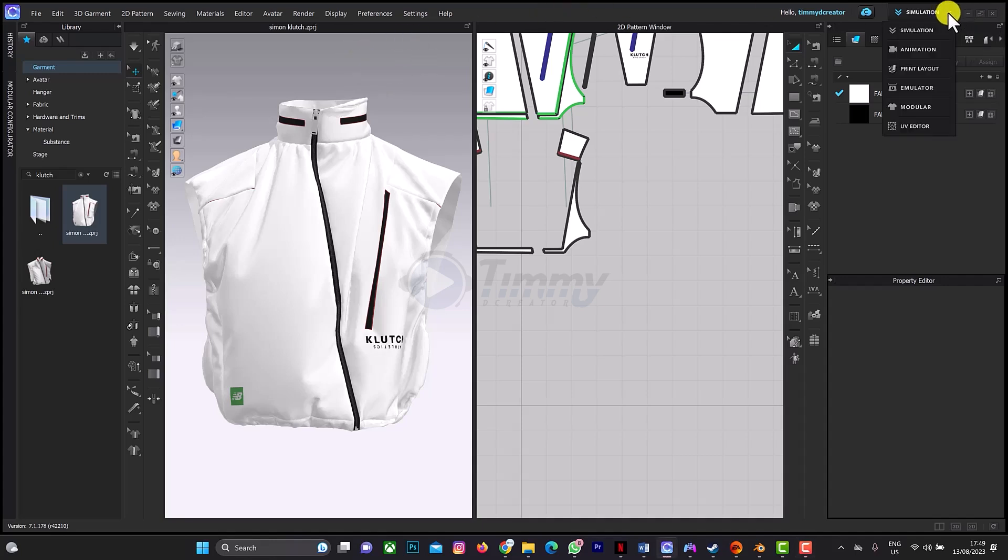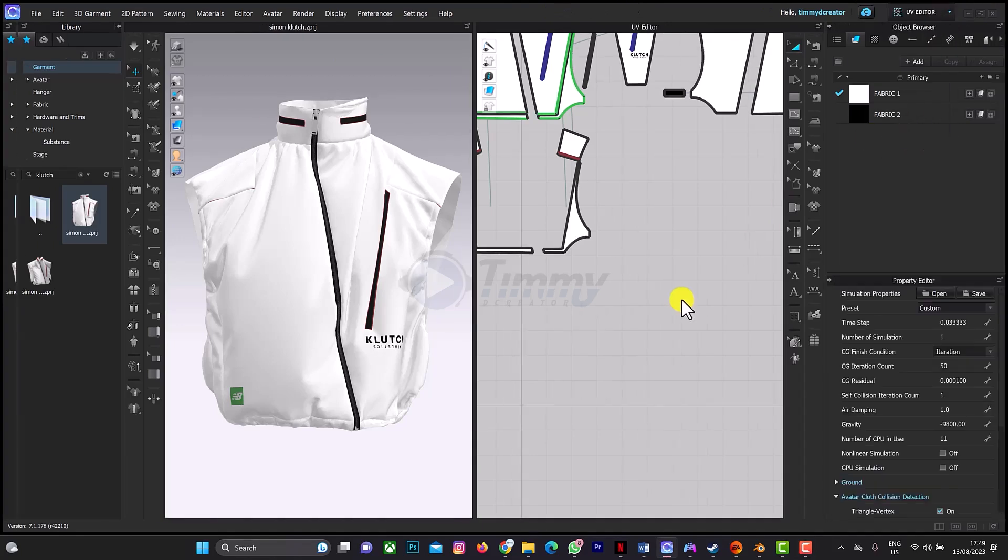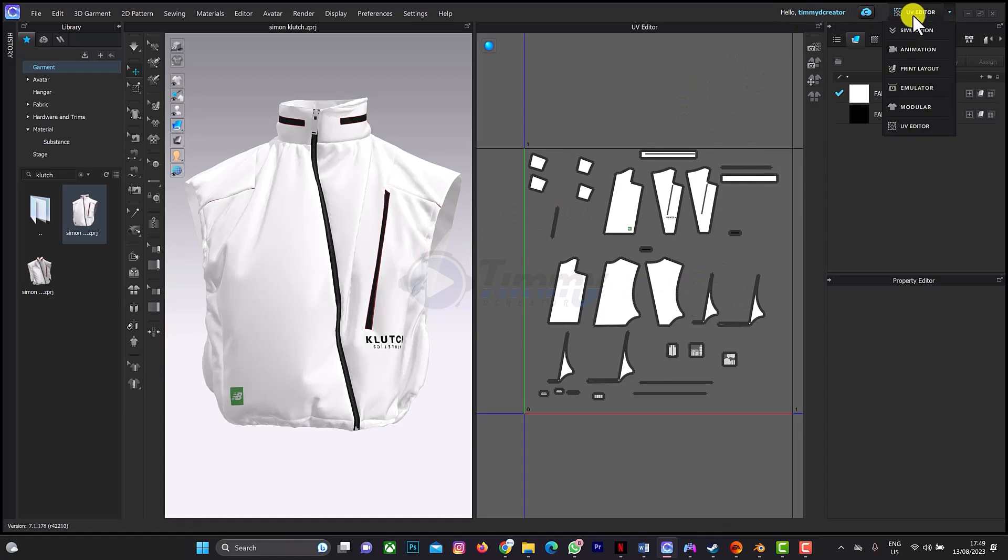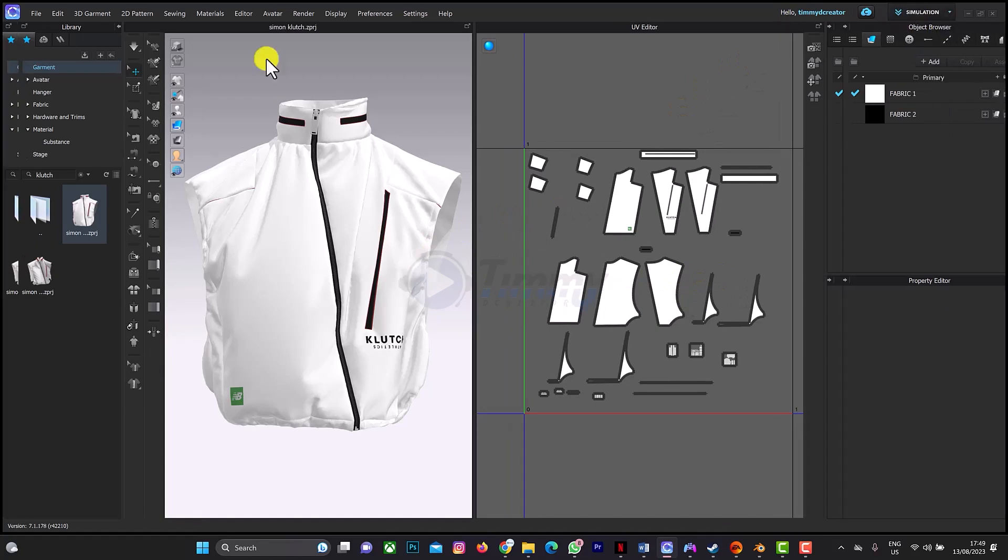Always don't forget to arrange your pattern in your UV editor before exporting. That's one thing you always keep in mind so that your texture will come up properly on another software.